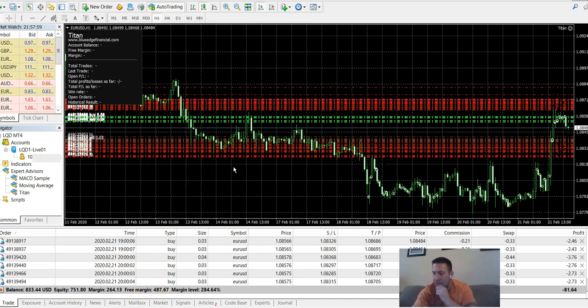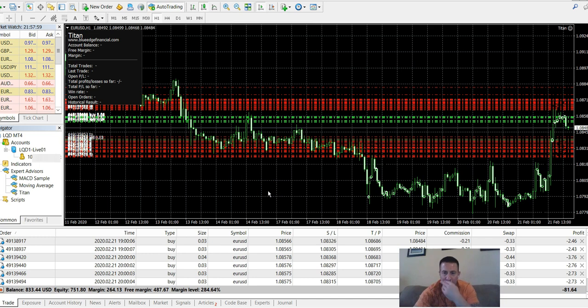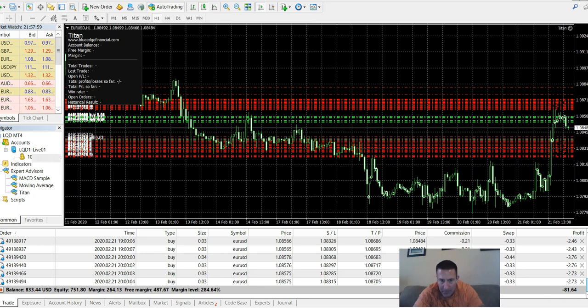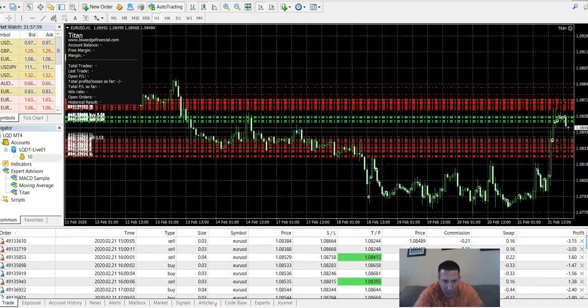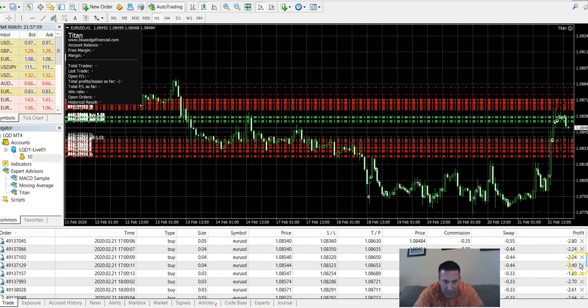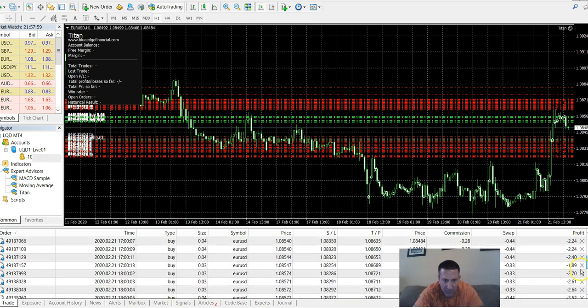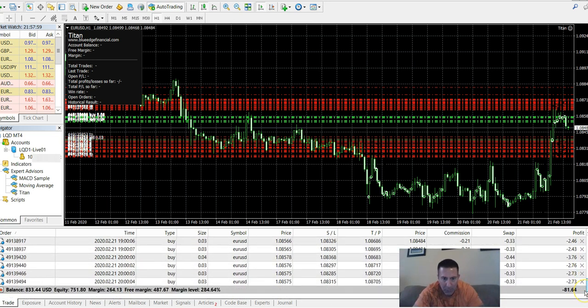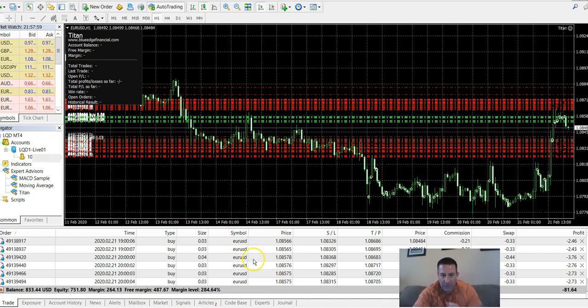But I just wanted to show you all this. A couple other things, what I really love about the software, and I've run a lot of softwares, you'll notice here, the lot, here's the lot size. They're almost all the same. 0.03 and some 0.04s. I might have 1.05, but for the most part, I think it's 1.05 in there, and the rest are 0.03, 0.04.